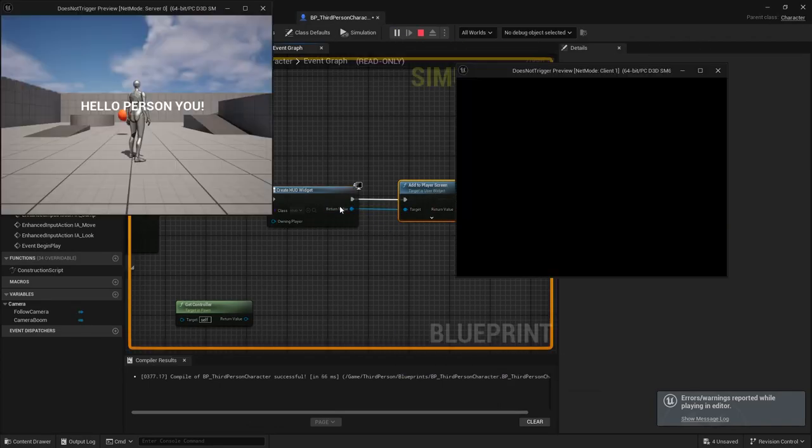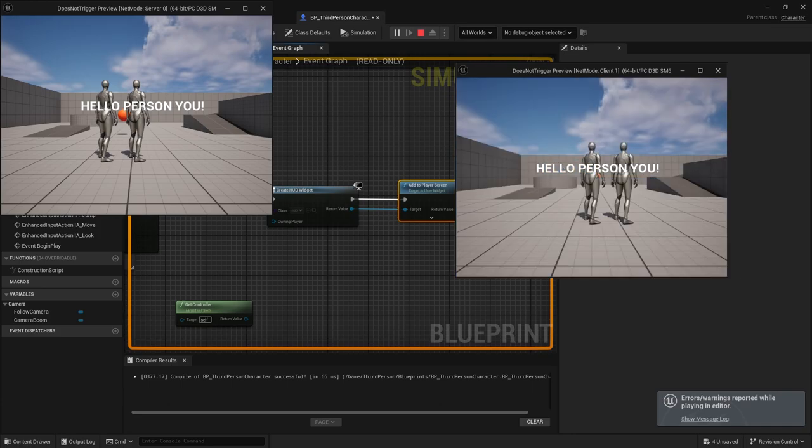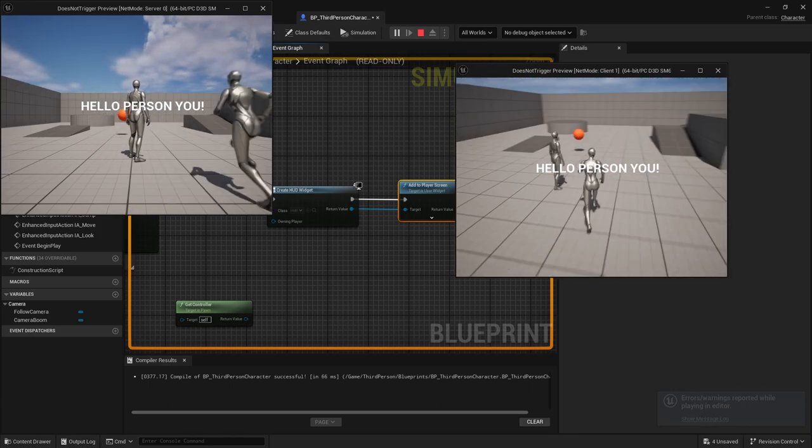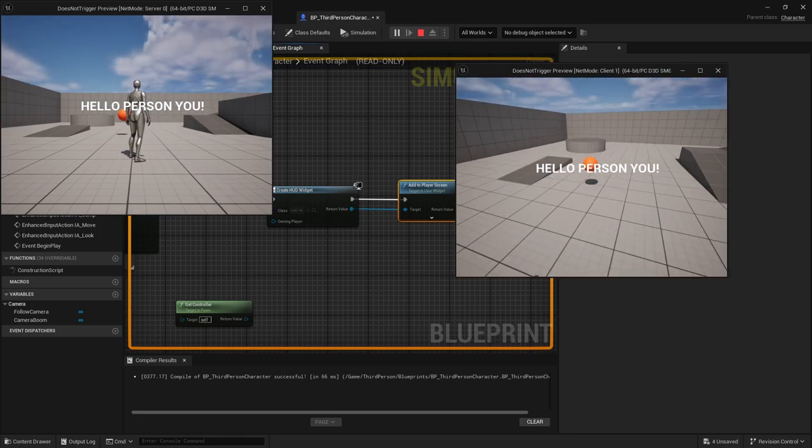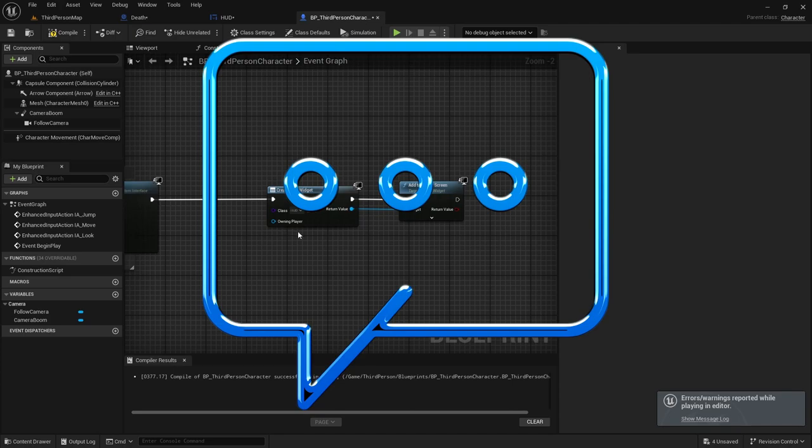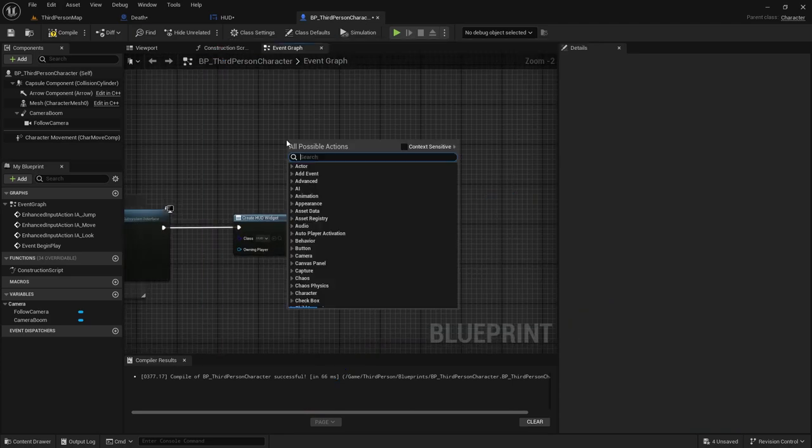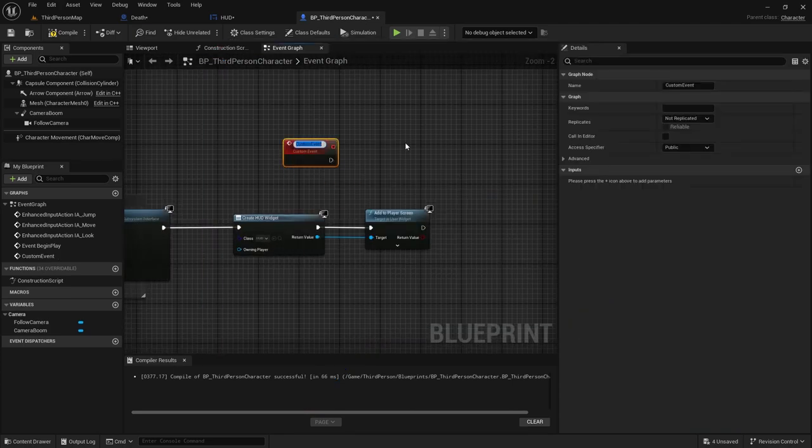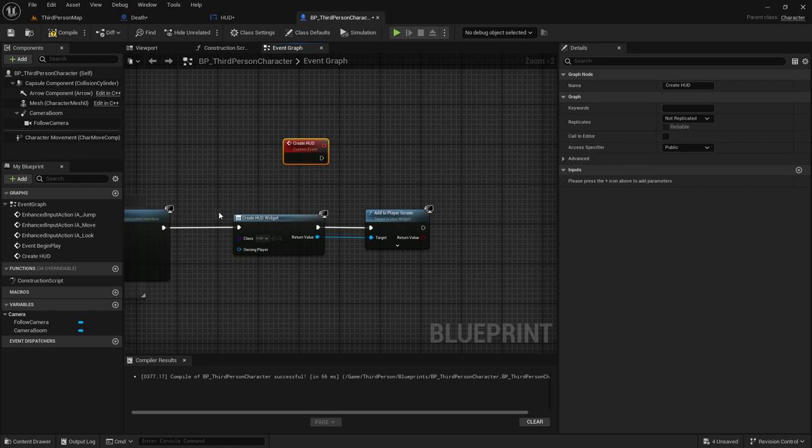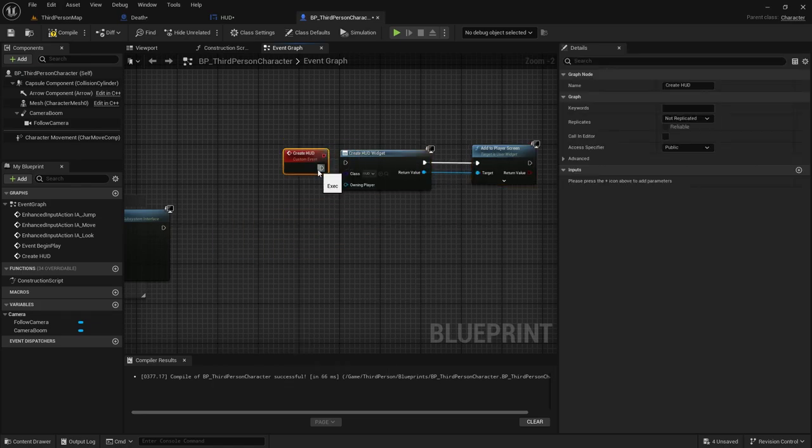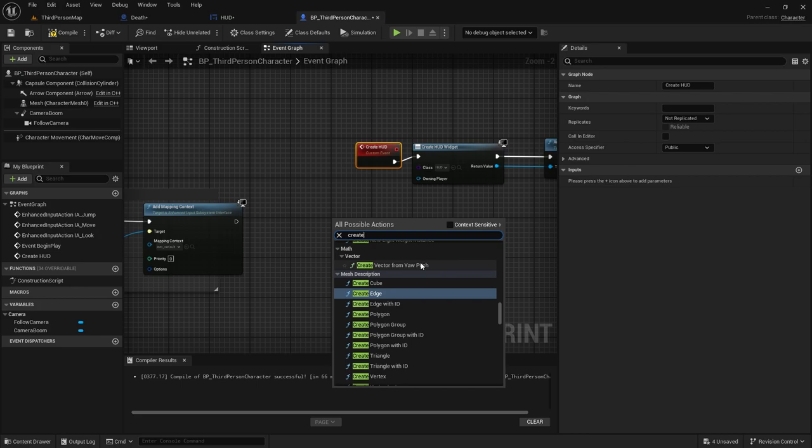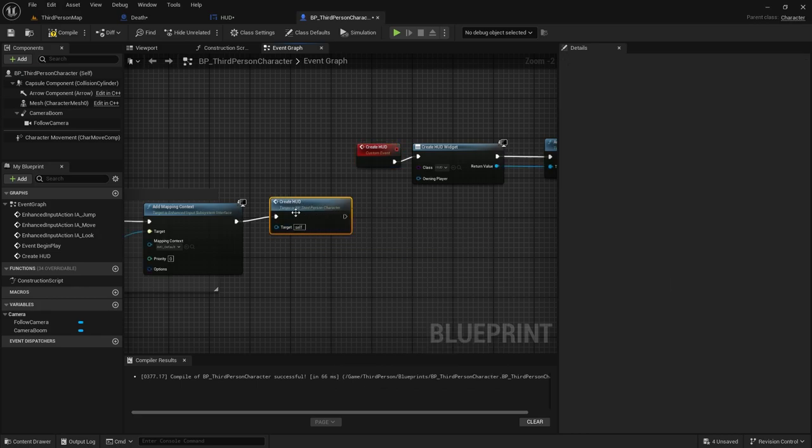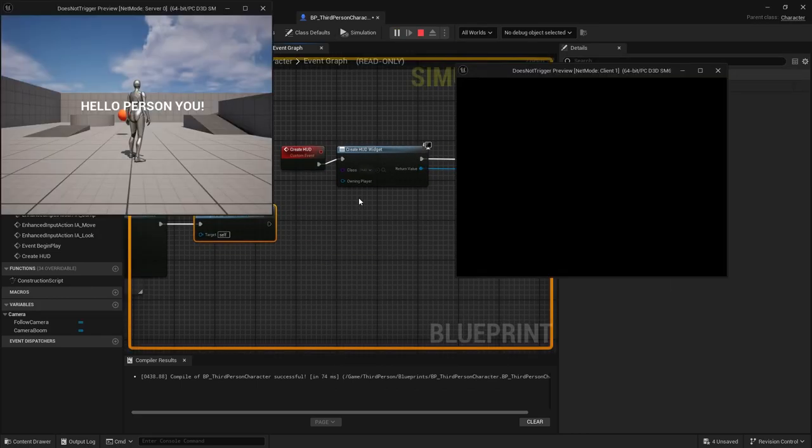I hit play and everything worked as planned. If you get stuck or have any questions, don't be afraid to leave a comment below. I then created a custom event for the HUD so I can RPC to it later. Then I linked the Event Begin with the Create HUD event. And here, this is where we're going to actually test this and where we're going to create our problem.